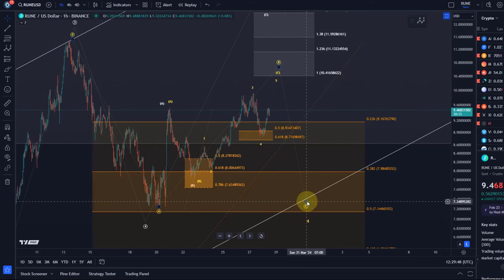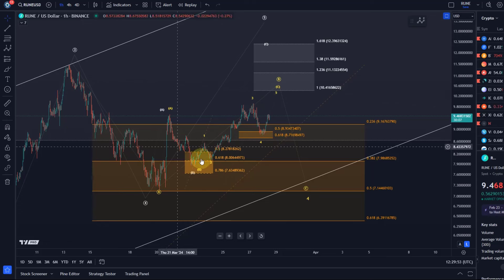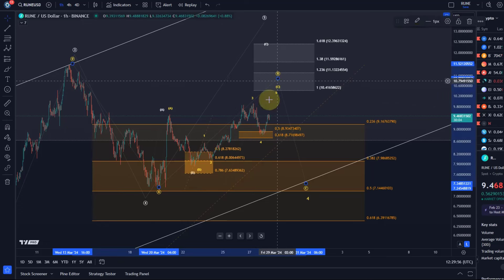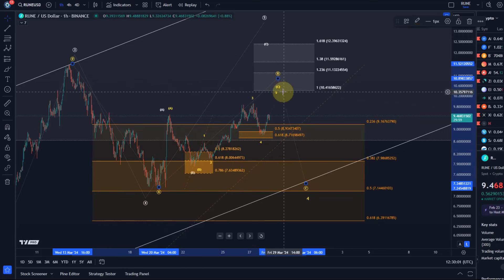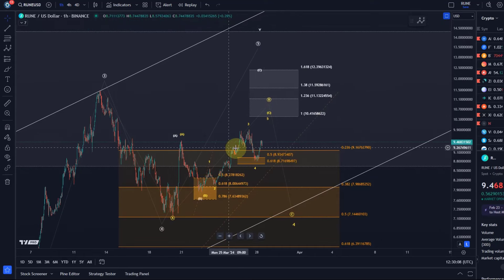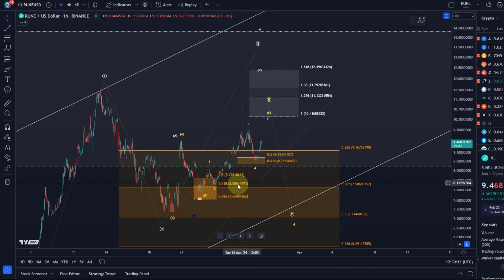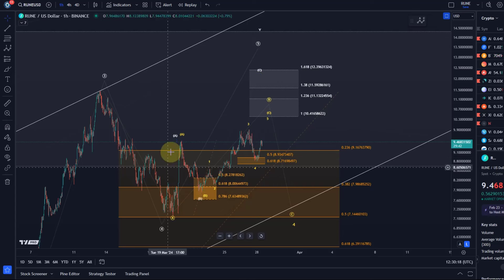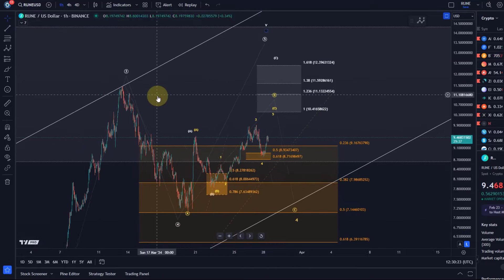I'm not sure how much value that support area has, because even if it breaks that would be a first indication that the circle wave C to the downside has started. But it's also possible that the B wave still extends in some way. As long as we only have three waves up I'll count it as an ABC structure. The white count is possible, especially as long as we're holding $8.71 — a white count of A wave up, B wave down, then a larger C wave to the upside.